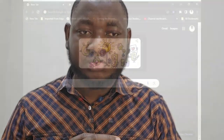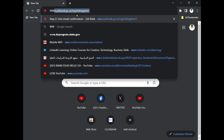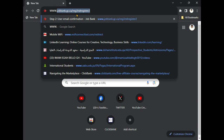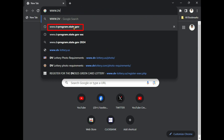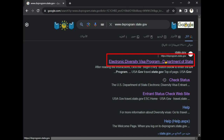So without me explaining much, let us start the application process. The first thing we need to do when applying for DV 2025 is to go to Google and type in www.dvprogram.state.gov. This is the official website for the DV Lottery. The first link that will show on your browser — click on 'Electronic Diversity Visa Program, Department of State' — let's click this one.